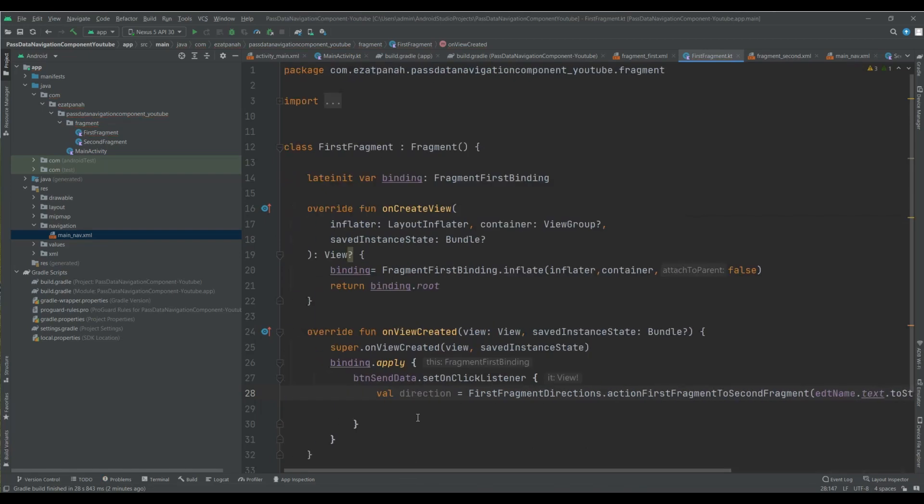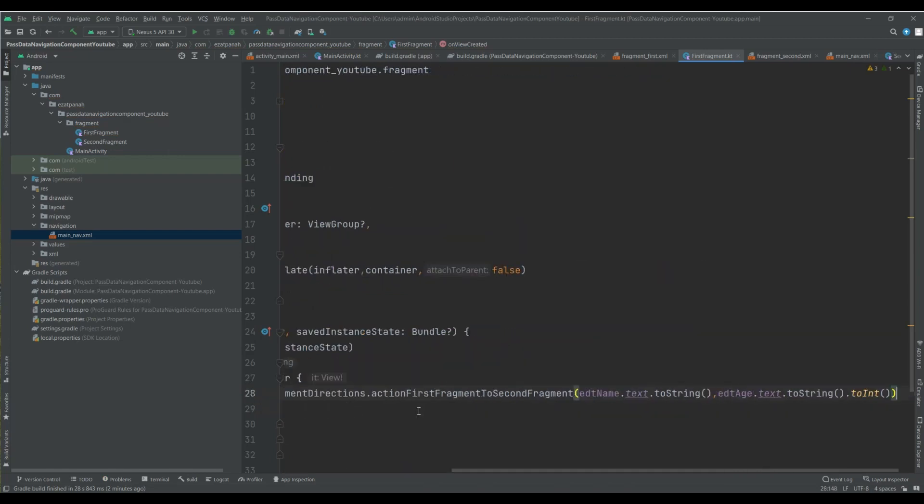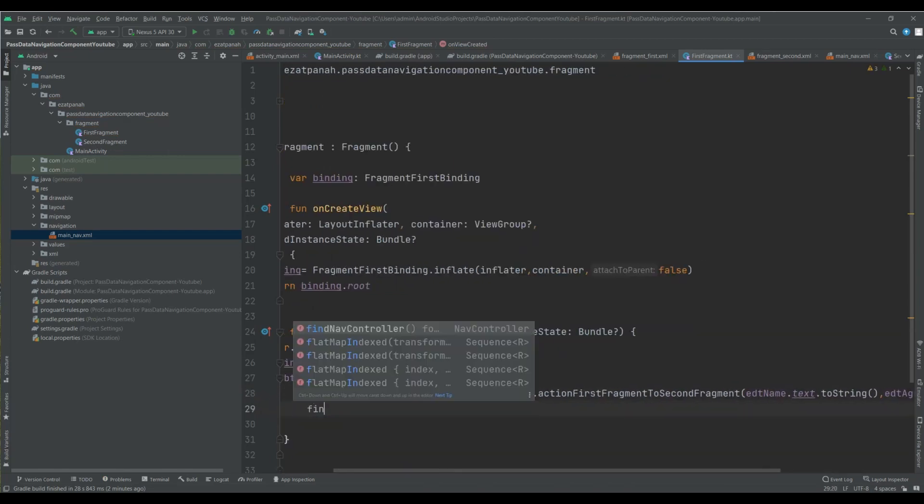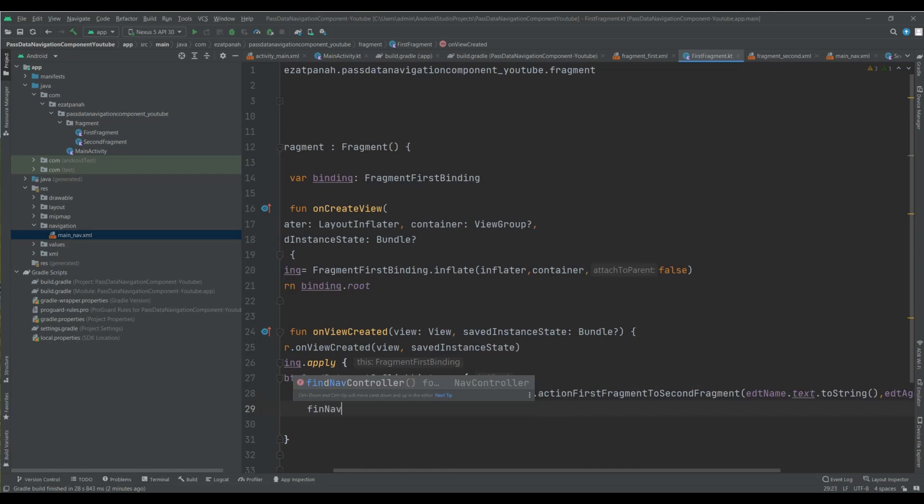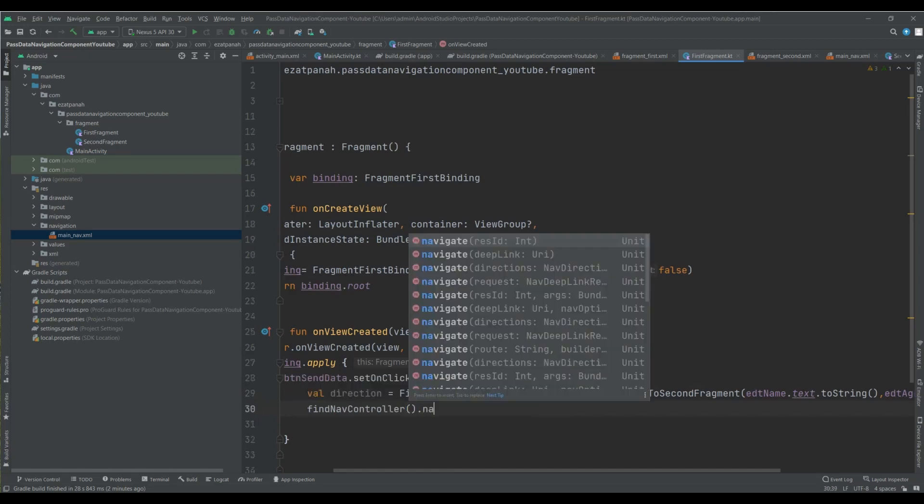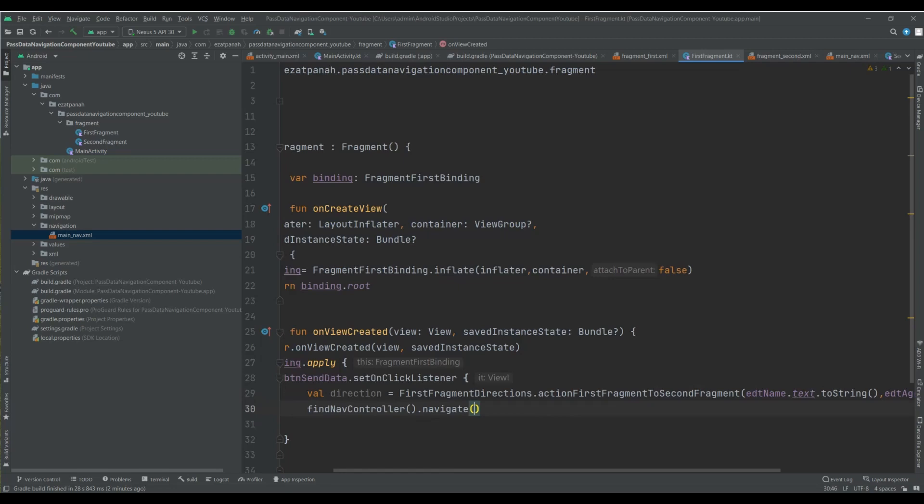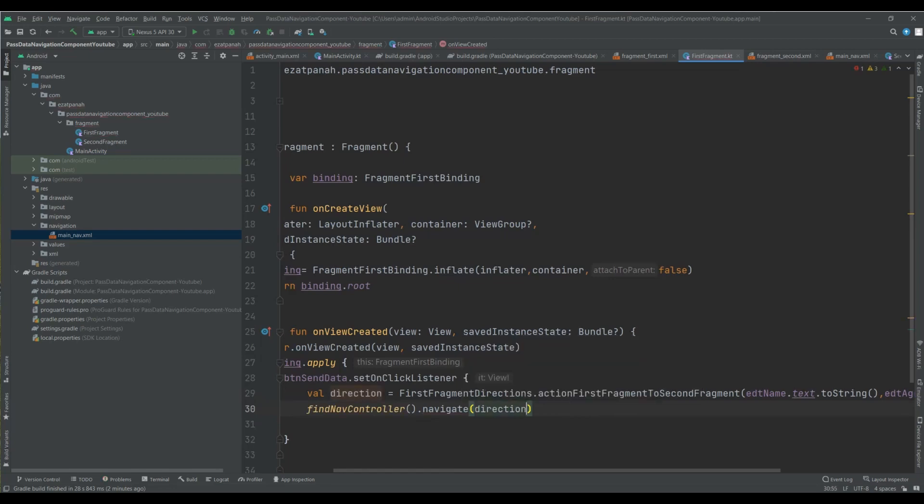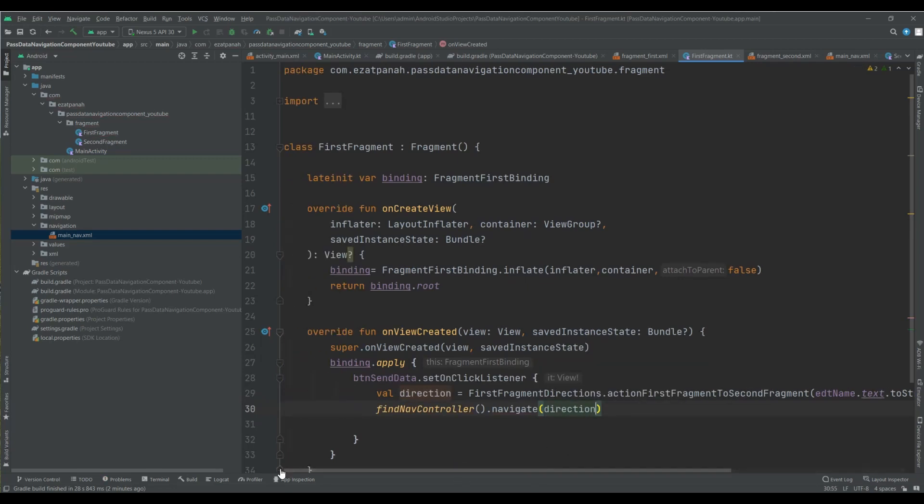And here I just need to call my findNavController. And inside my navigation, put my direction. Okay, everything is good.